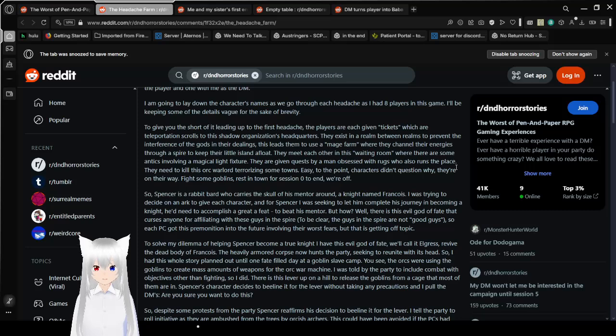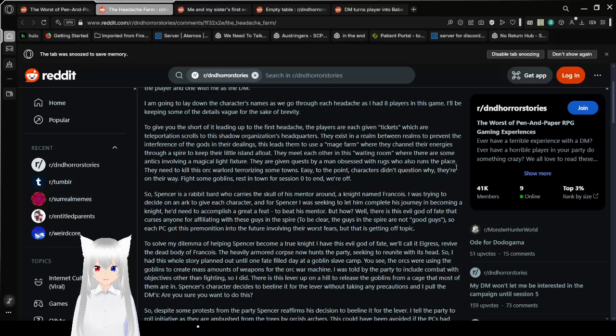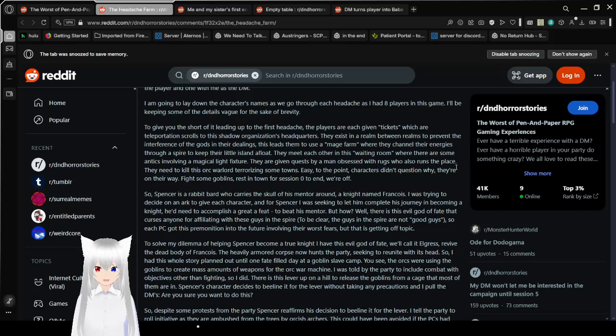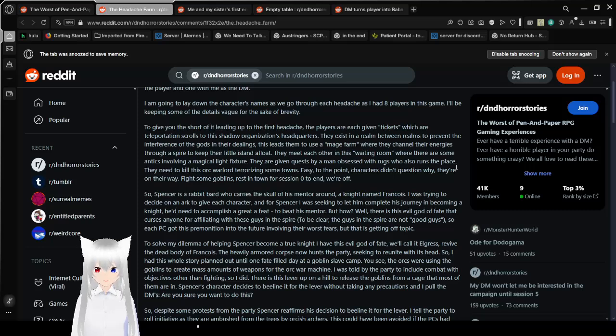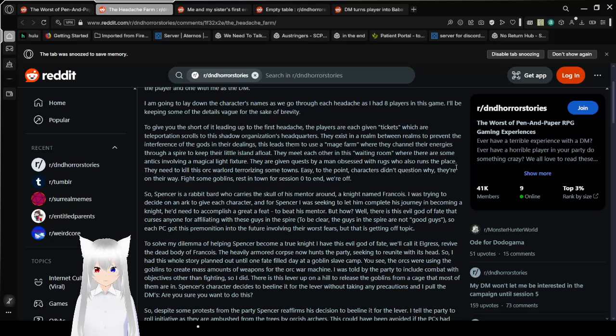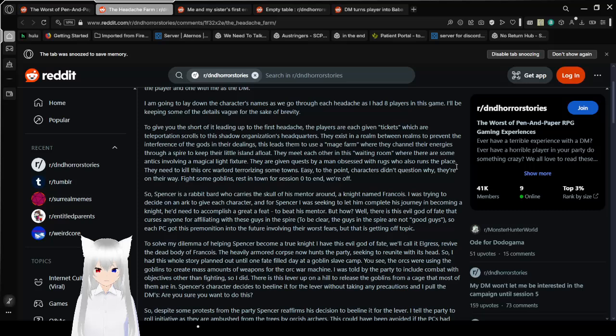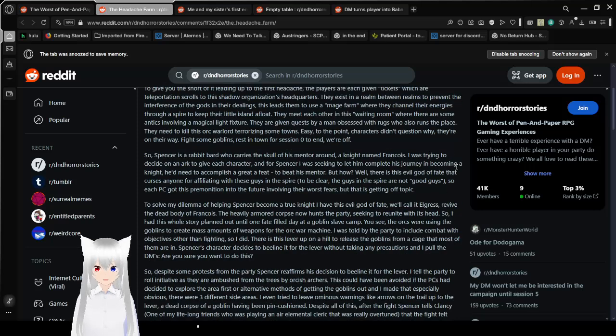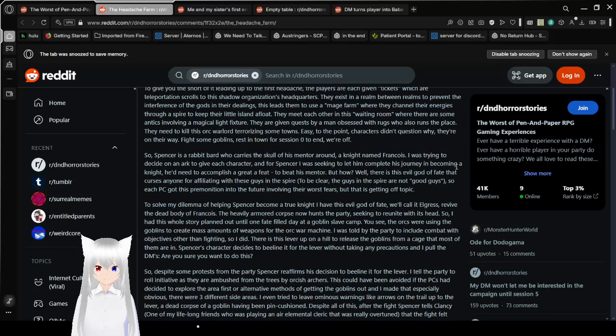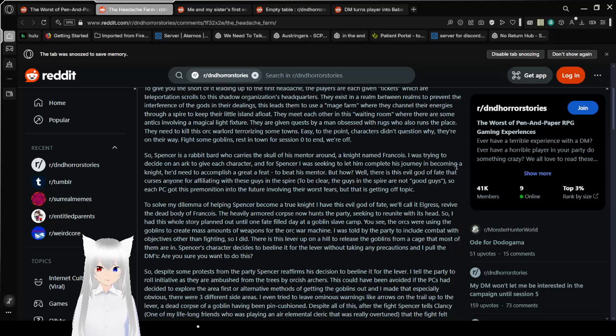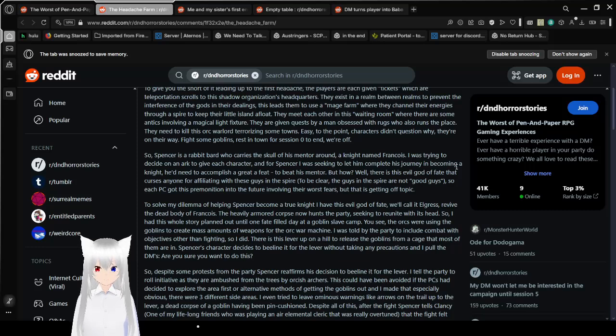I am going to lay down the characters' names as we go through each headache as I had eight players in this game. Eight is way too many. I'll be keeping some of the details vague. To give you the short event leading up to the first headache, the players are each given tickets, which are teleportation scrolls to this shadow organization's headquarters. They exist in a realm between realms to prevent the interference of the gods and their dealings.